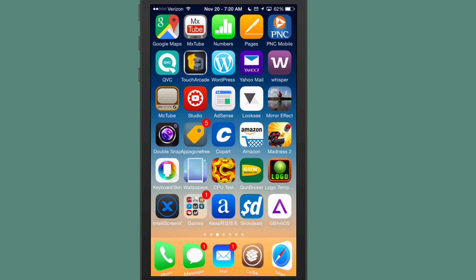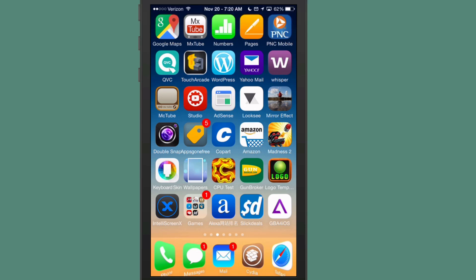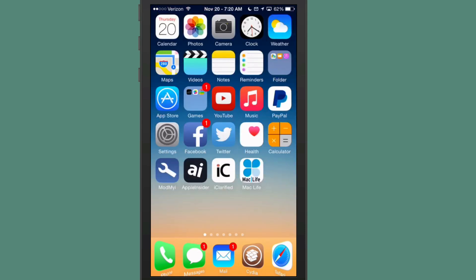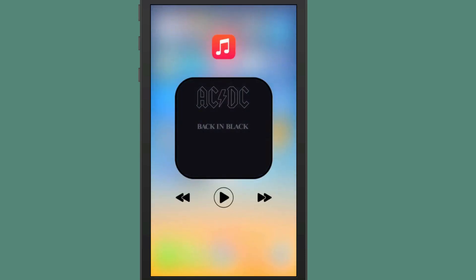Next one is called Quick Music 2. You can get this for $1.99 in Big Boss. And what this does, it's a music tweak and it's probably one of my top five favorite tweaks. It's just got some really cool animation. Whenever you want to open your music app, all you do is just pull it down.